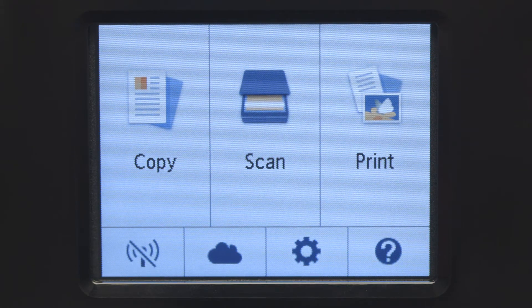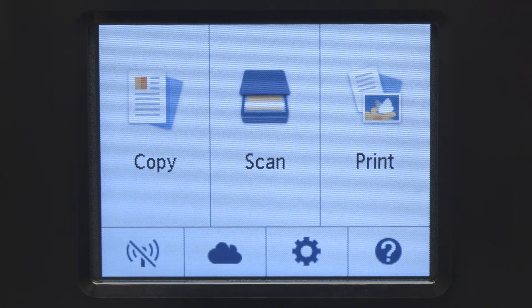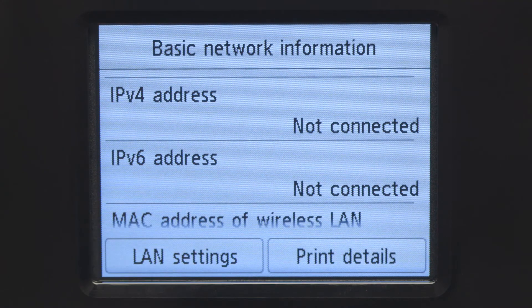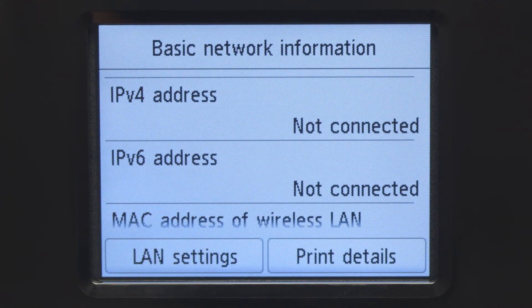Tap the Wi-Fi icon at the bottom left of the screen. Tap LAN Settings.